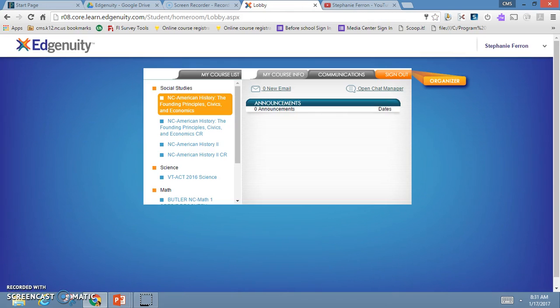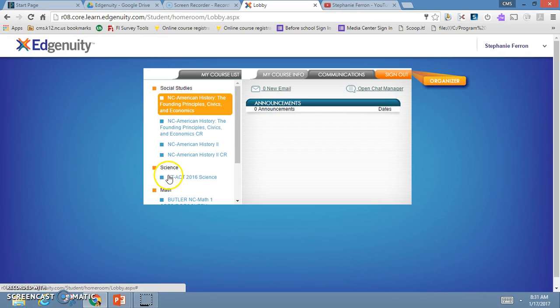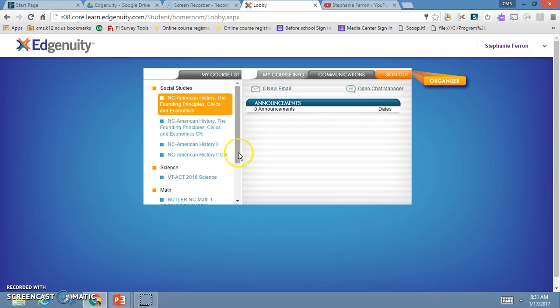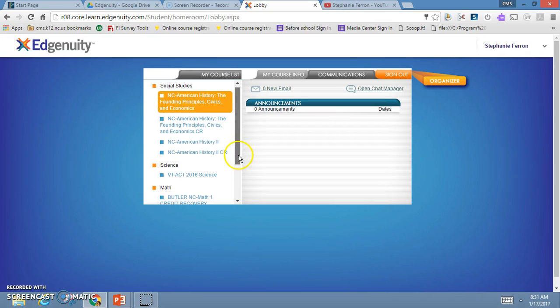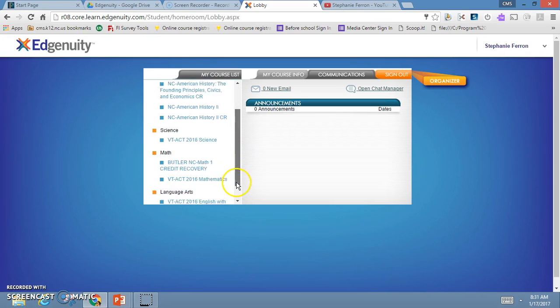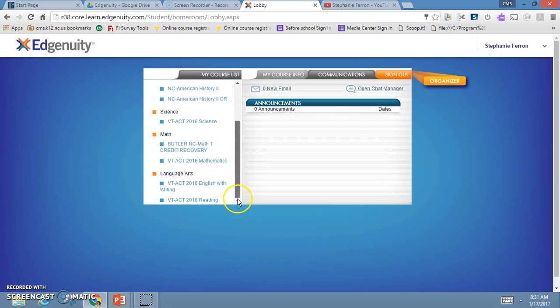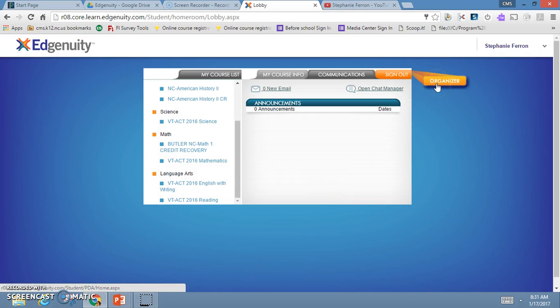Once you log into your course, this is called the lobby. On the left-hand side is your course list. If you have more than one class assigned to you, they are arranged by subject. The middle will change based on the course that you select on the left-hand side, and on the far right is your organizer, which is often overlooked by students but we're going to talk about that in just a minute.